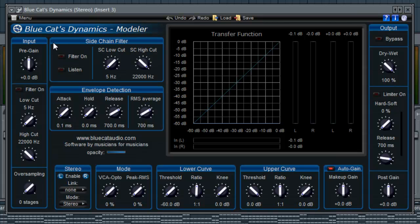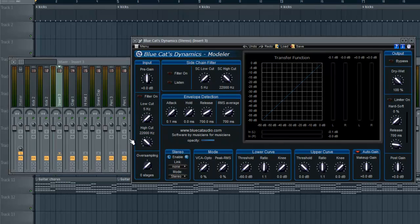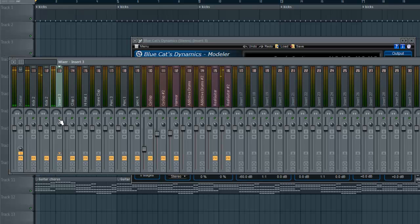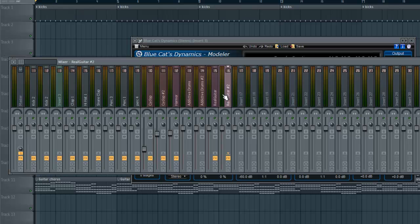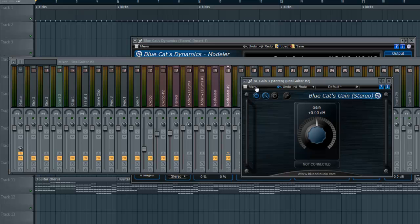First off, you're going to have Blue Cat's Dynamics Modeler on your source — so that could be a kick or any other sound. I have two kicks. You're also going to have to have Blue Cat's Gain on whatever you want to sidechain.